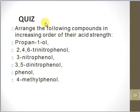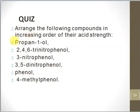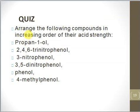That concludes the lecture. We have covered the acidity of phenols, how to prepare phenols, and how to classify phenols as monohydric, dihydric, trihydric, etc. As a quiz, arrange the following compounds in order of increasing acid strength and justify your answer: propanol, 2,4,6-trinitrophenol, 3-nitrophenol, 3,5-dinitrophenol, phenol, and 4-methylphenol.